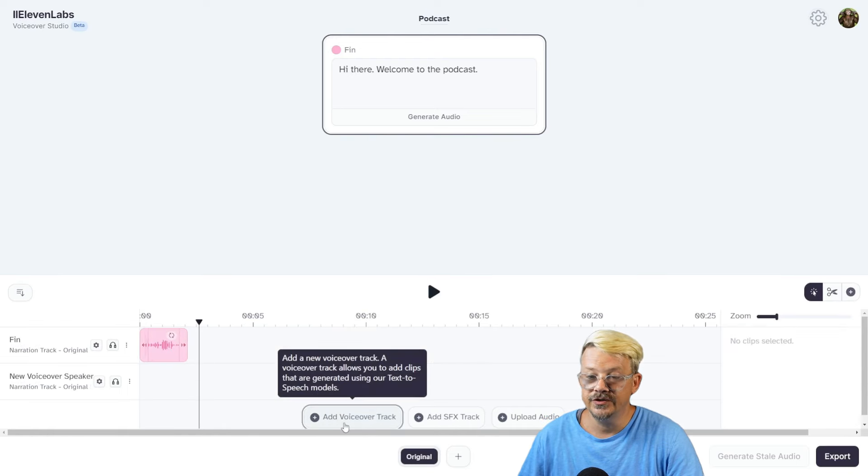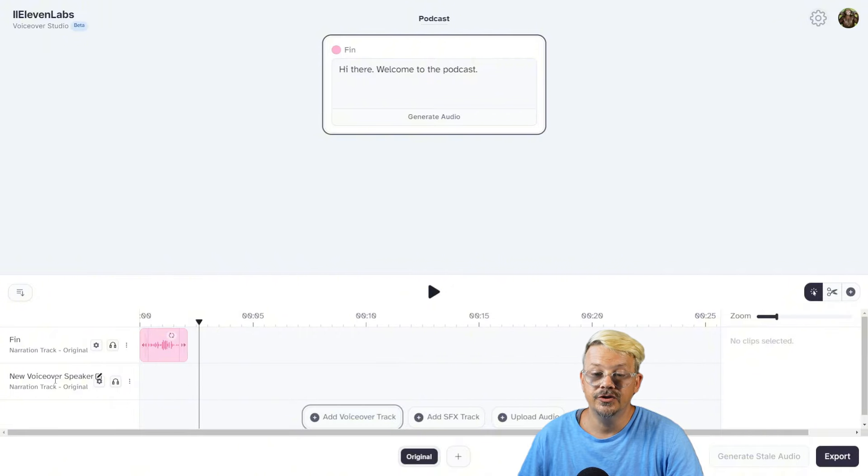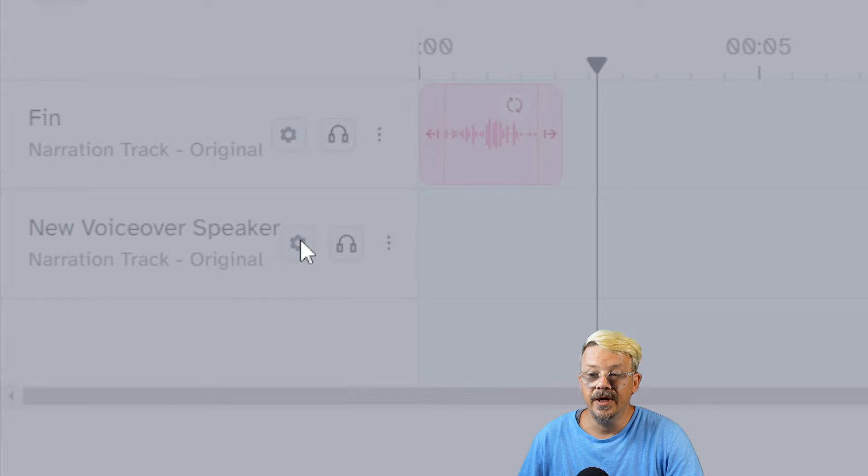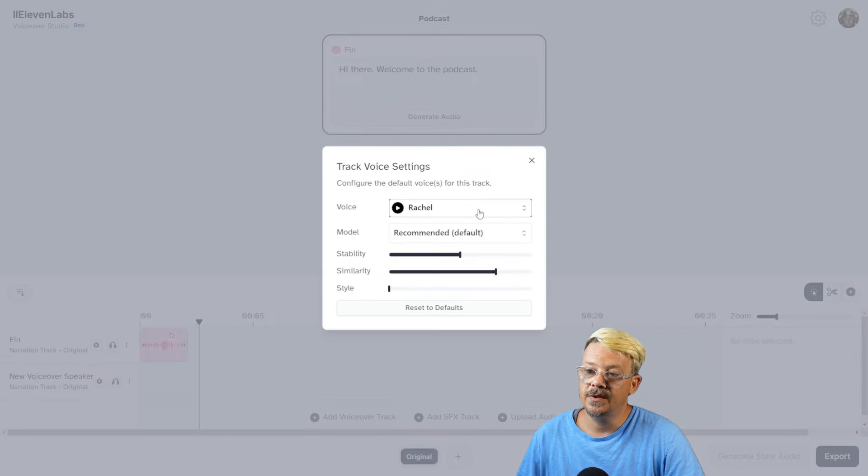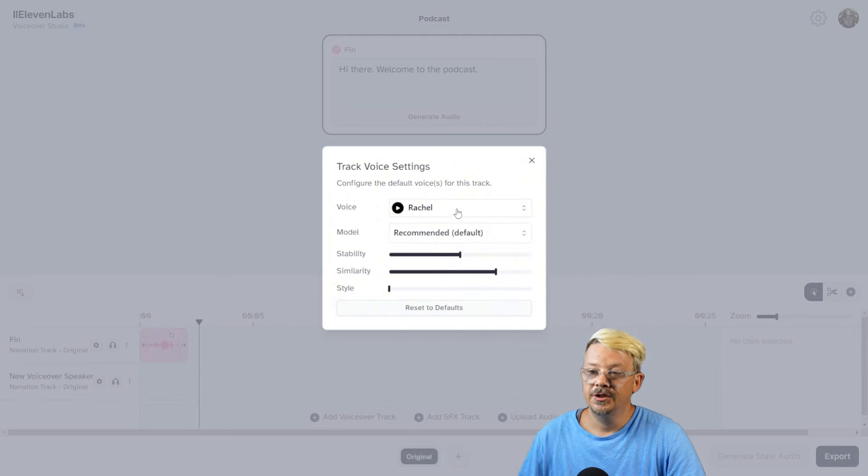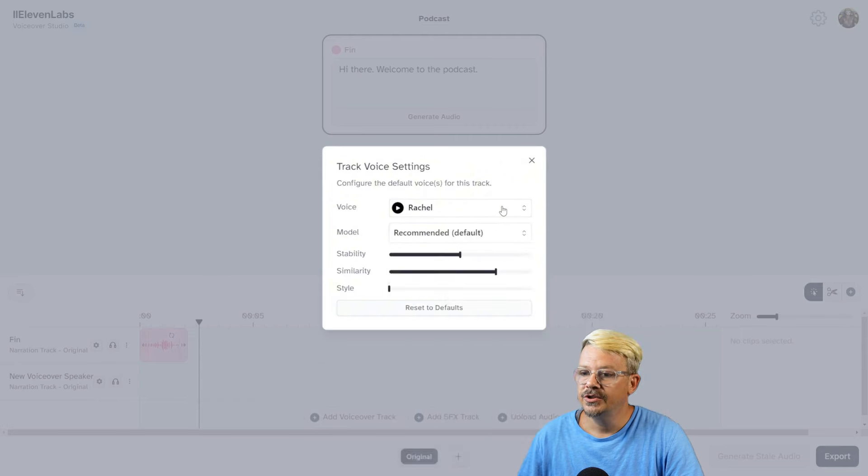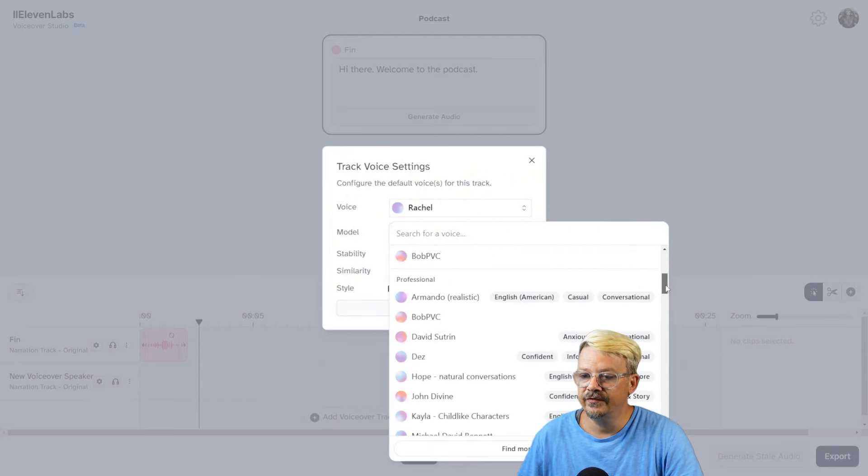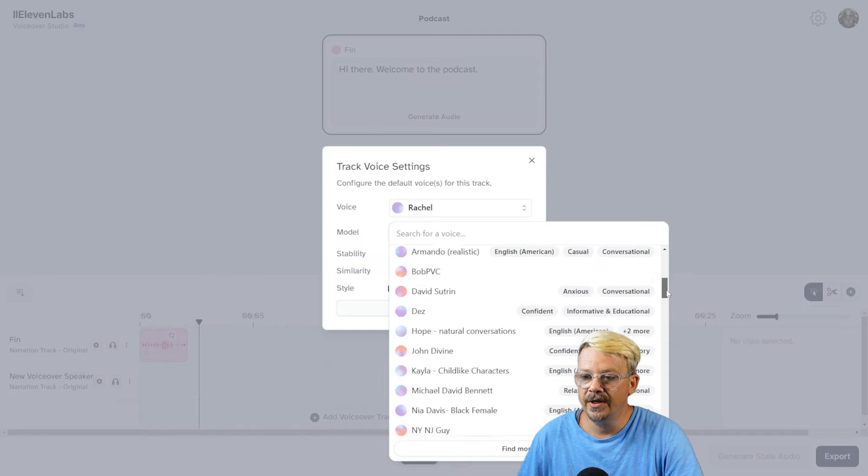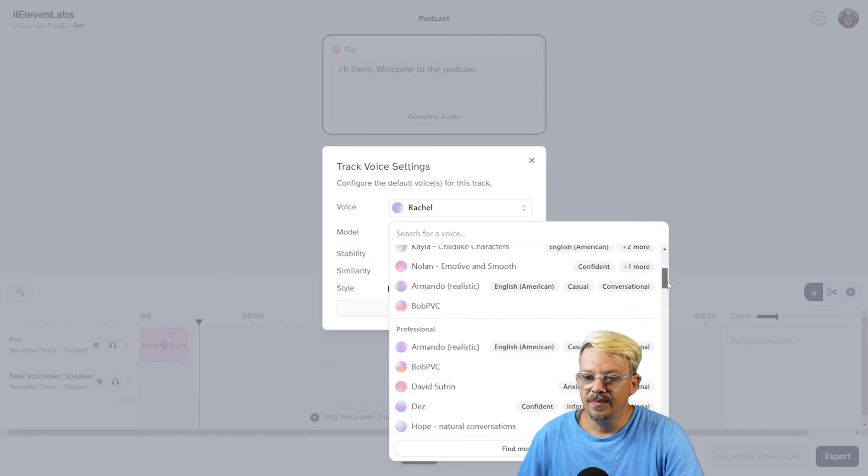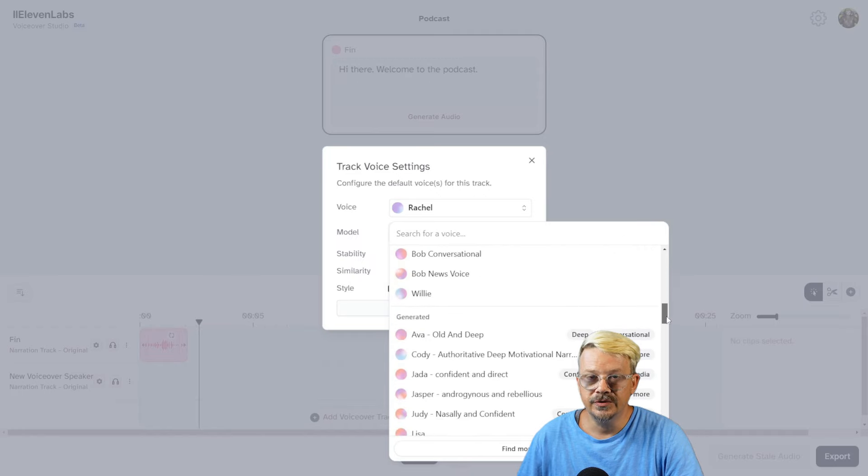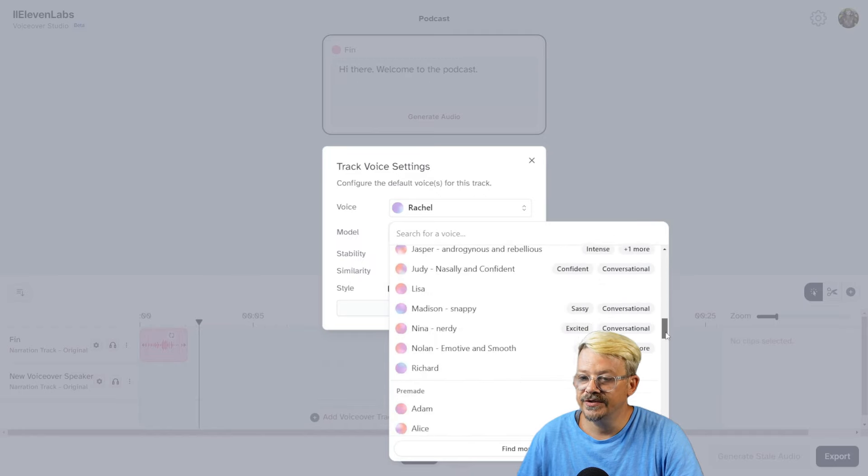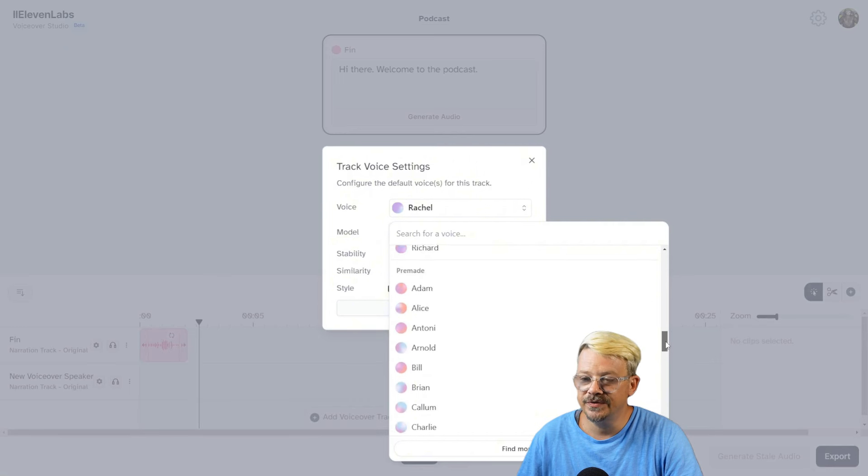If we want to add another speaker, we just click Add Voice Over Track. Now we have a new speaker track here, and the name is New Voice Over Speaker. So let's click on our gear icon to set up the voice. Rachel is the one that pops up by default. I'm not sure why. We want to change that voice. Just click the drop down, and you'll see all the voices you've recently used, all the voices that are in your voice library, whether they're professional voices, cloned voices, or generated voices. And then down at the bottom, you'll have all the pre-made voices, which are sort of the 11 Labs standards.